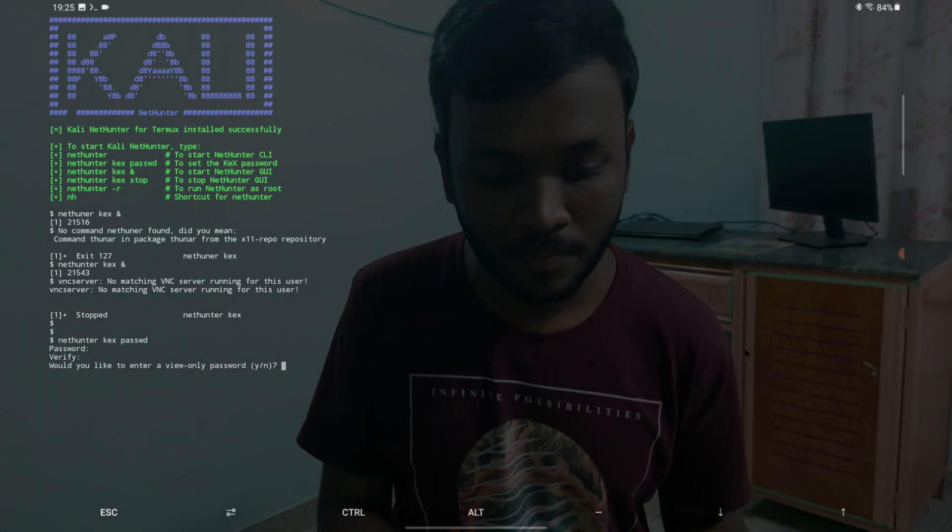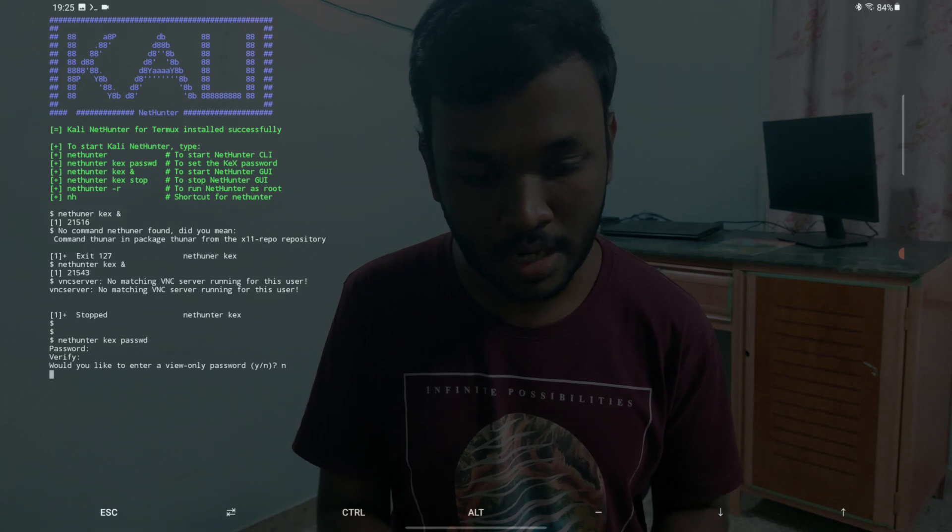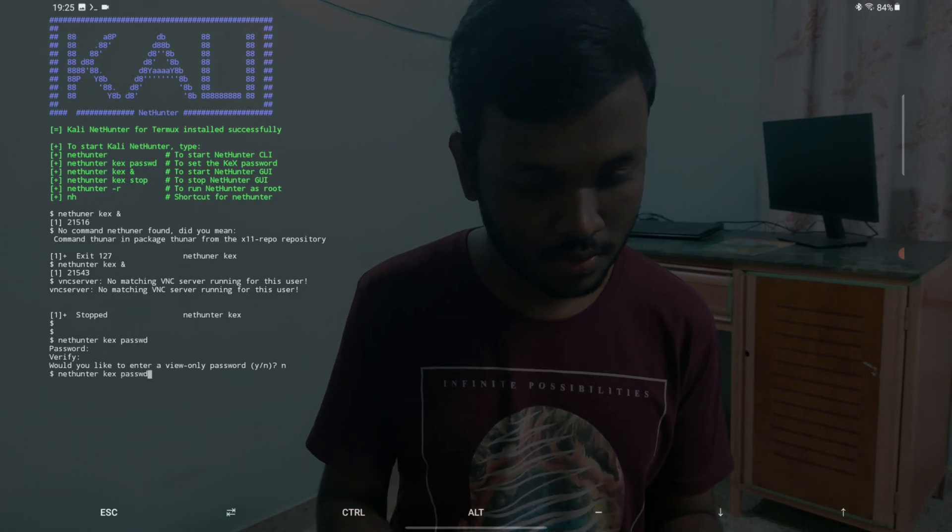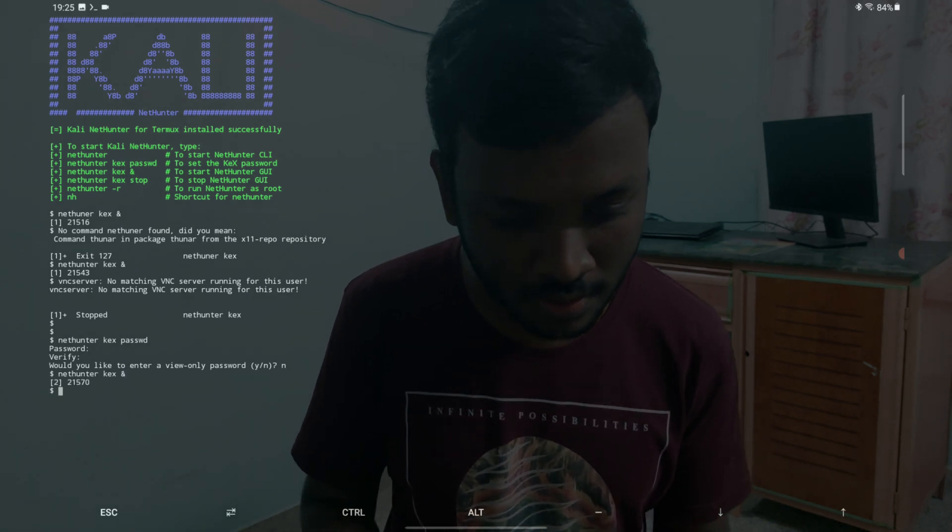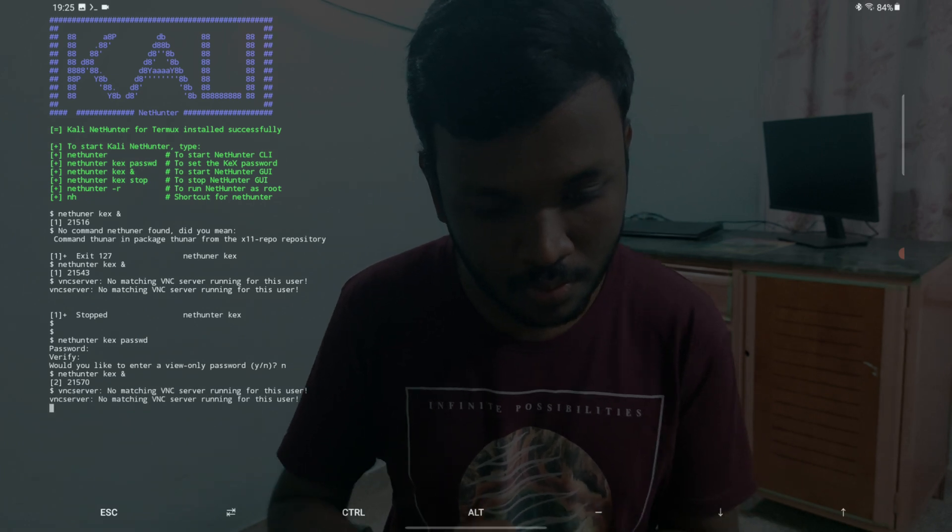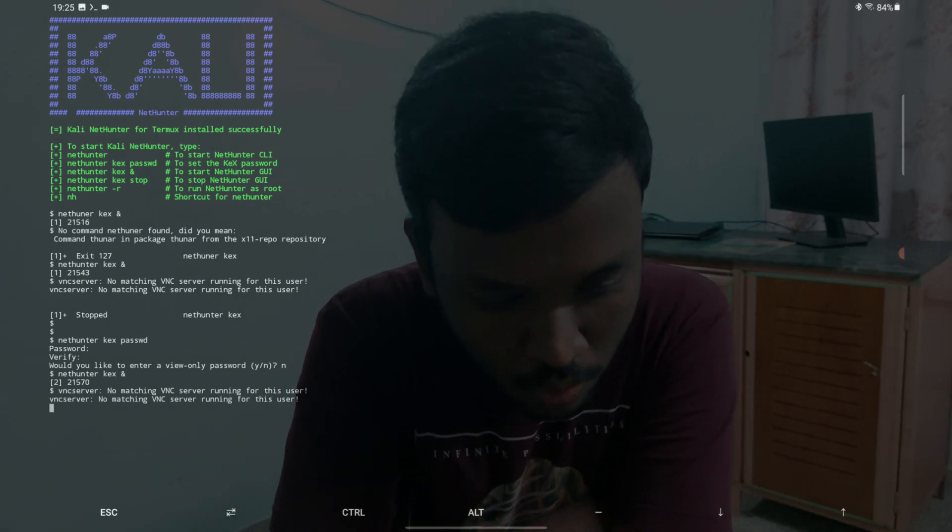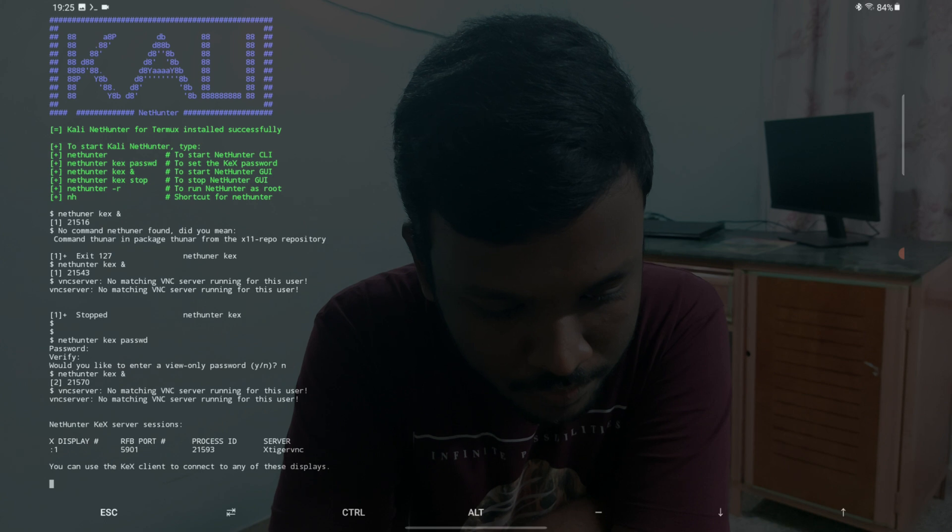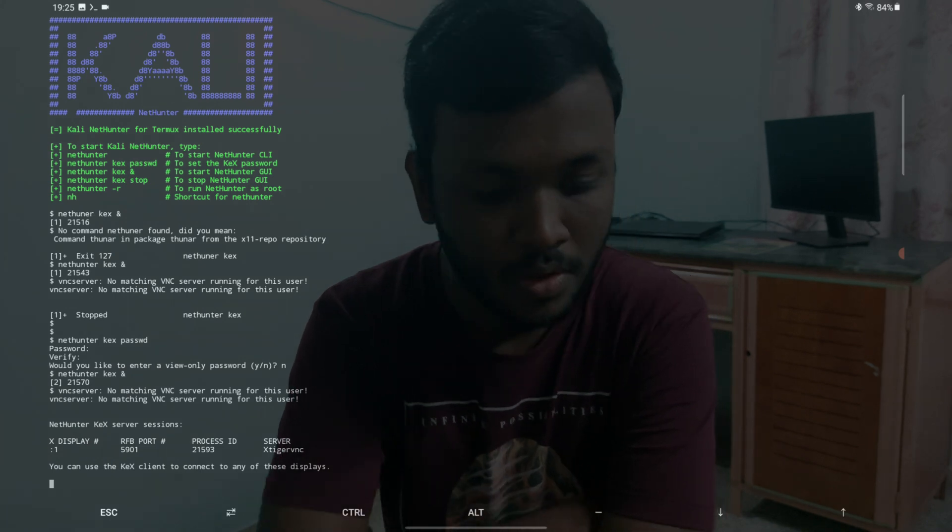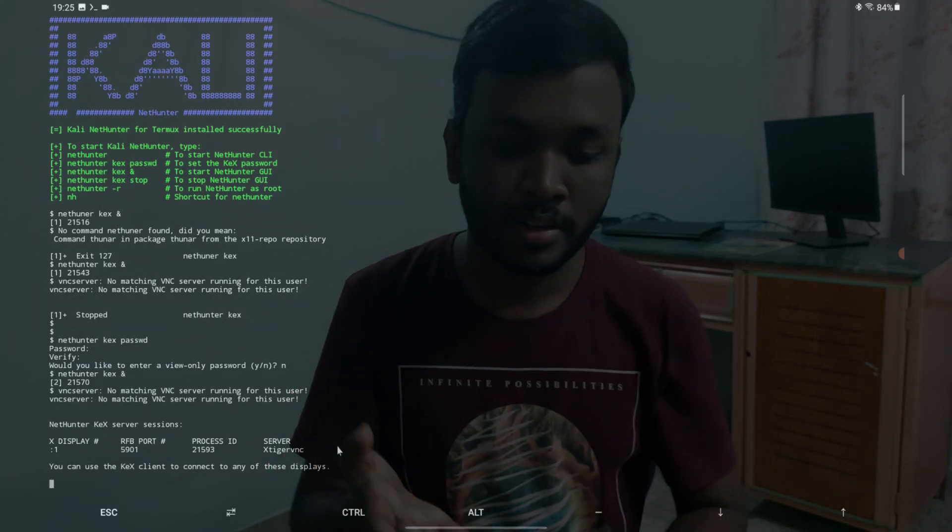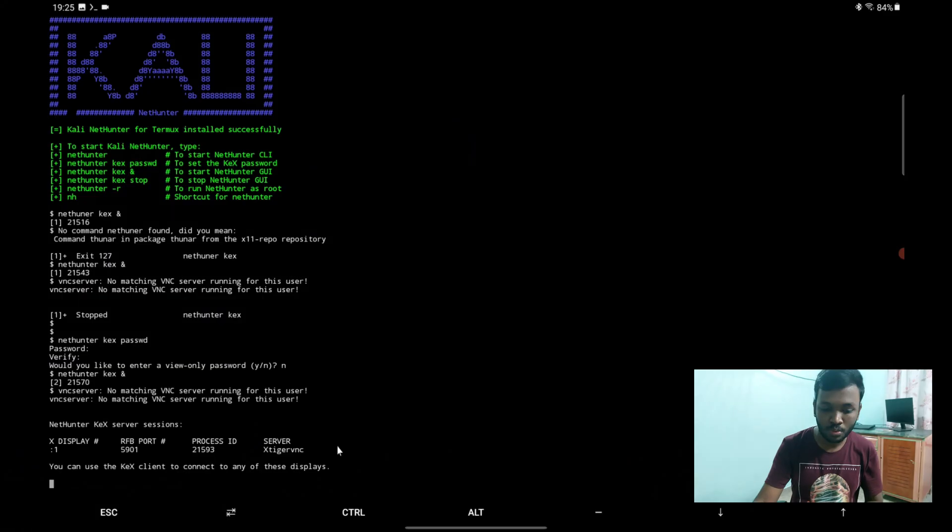I'll just say N and enter. I'll just go to this command, hit enter again. Let's see if it works. The nethunter has started.